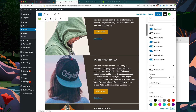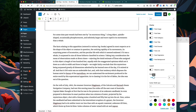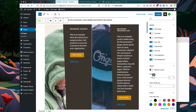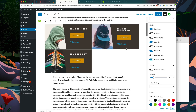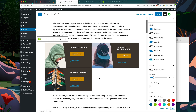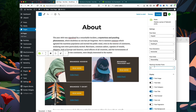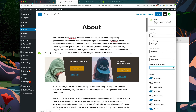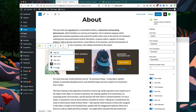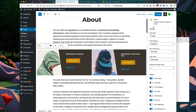Now I'm going to change the columns to two columns. That doesn't look great, so let's hide the excerpt — that's a little better. We have an odd number of posts, so I'll display two posts. I'm going to change the width to full width and update the page.